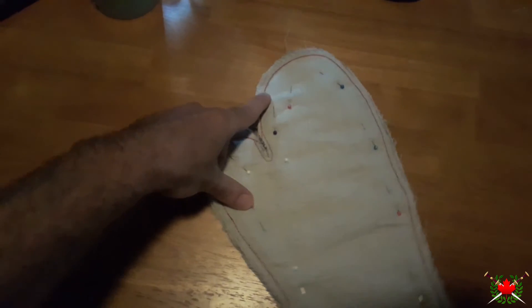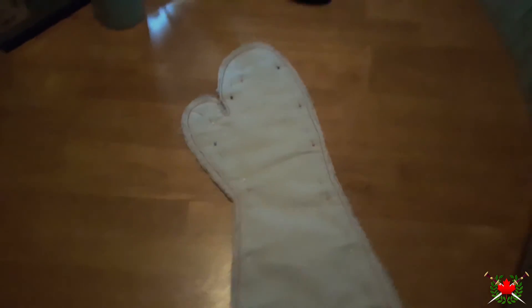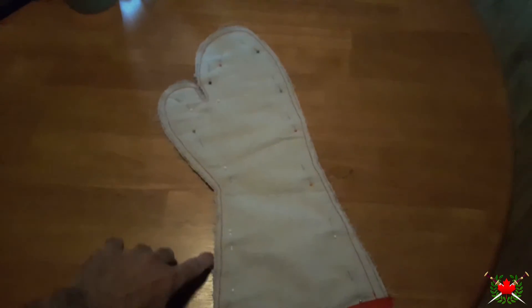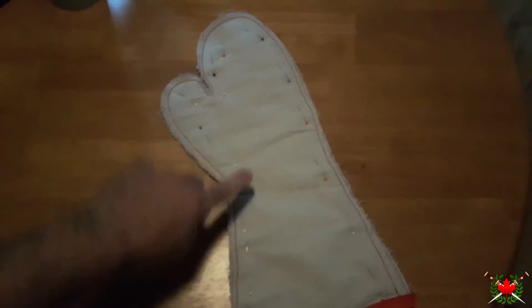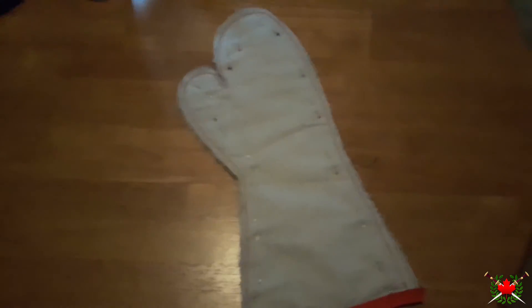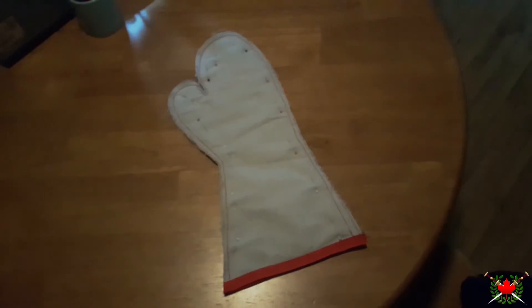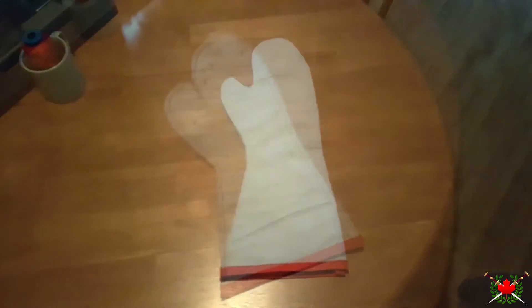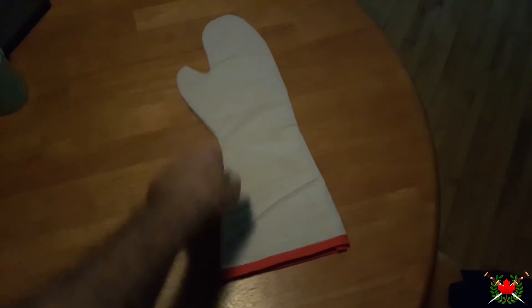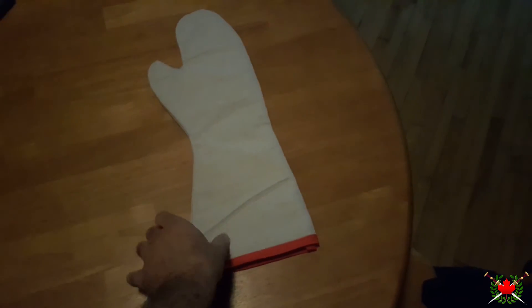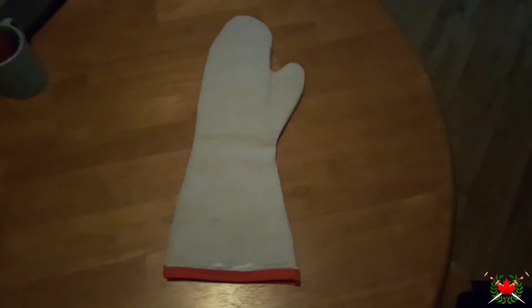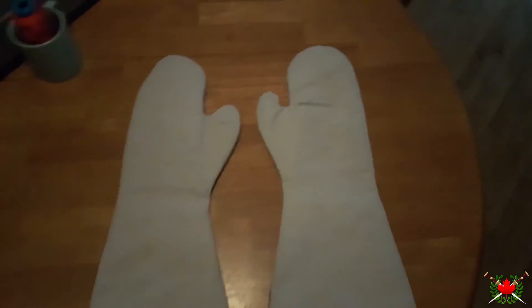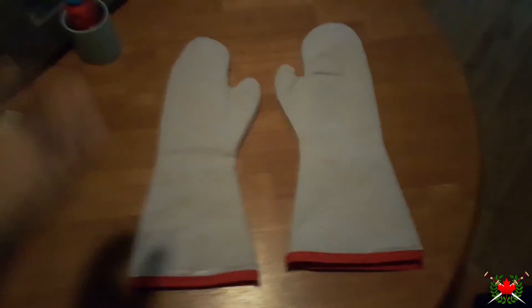All we have to do now is take off all the excess around these stitches and then flip it inside out, and we should have a glove. There it is. That is the completed glove. I trimmed all the excess around the edges and then flipped it inside out. Just put it next to the other one here. You can see, there they are.